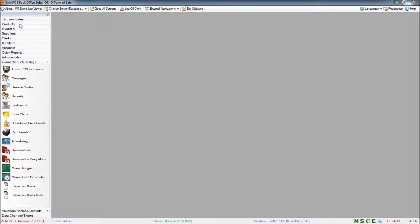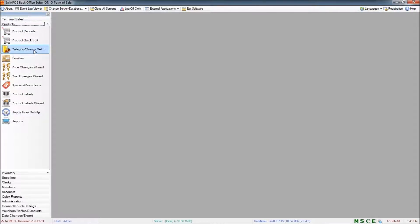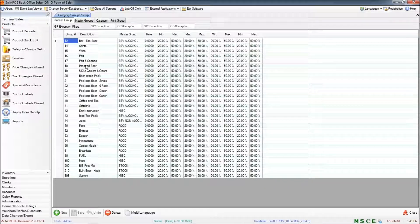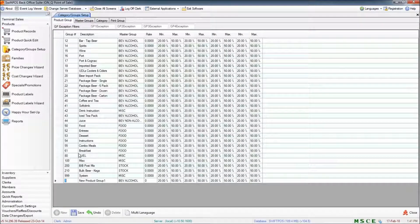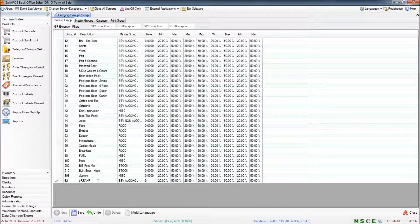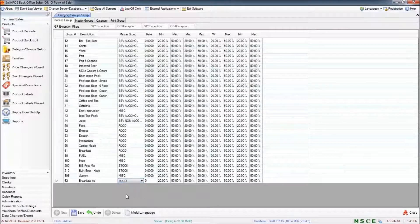I'm going to start here in Products and Category Group Setup. I've created a group called Breakfast just down here, and that has some breakfast items in it. But I'd like to create another group for instructional products that are going to go along with those products. So I'll create a new group here — I'll make that 62, just to follow along with my numbering scheme, and I'll call it Breakfast Instruction. I'll assign my master group and save my changes.